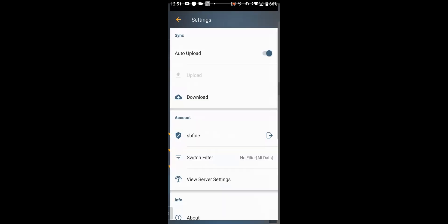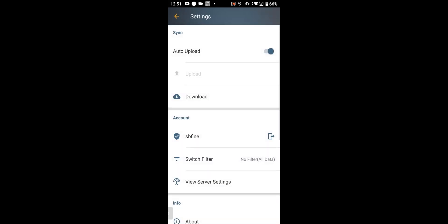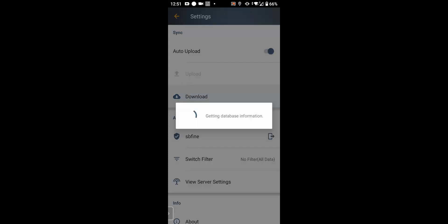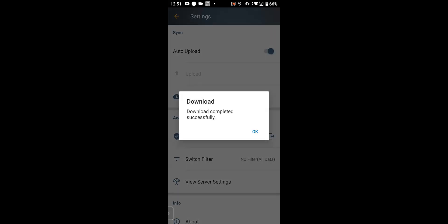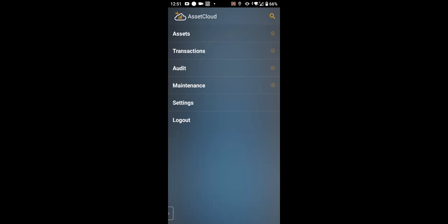These are the settings. Before I start a session, I always download the latest copy of the database from the cloud. I have it set up for automatic upload. So as I do the transactions, it's uploading them to the database.